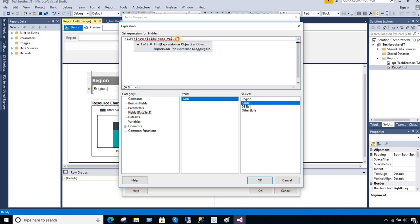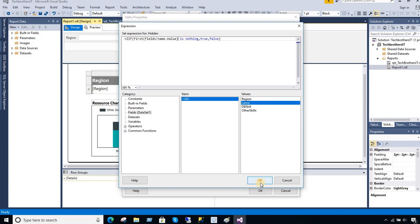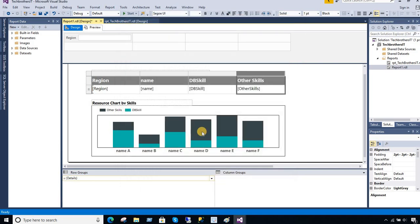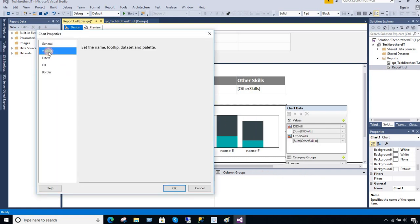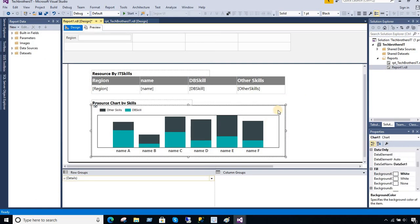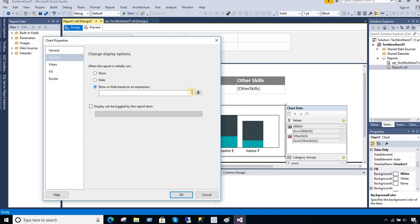So if the very first value in this column is blank — meaning nothing — that means there is no value, so you hide it, returning True. Otherwise False. When there is no value it returns True and the tablix is hidden; otherwise it's False and it shows. I'm going to copy this expression because in my chart I'm using the same dataset, so it should be exactly the same. I right-click the chart, go to Chart Properties, then Visibility, show or hide based on expression, and paste the same expression.